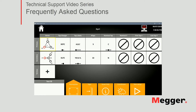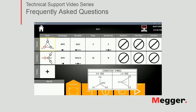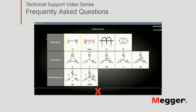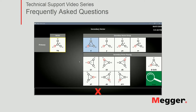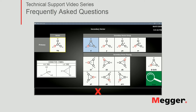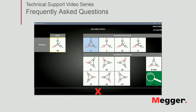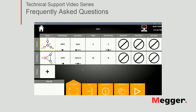Let's start by filling out or telling the software the vector configuration of our transformer. Looking at our nameplate, we can see that we're going to be testing a YND transformer. When I click the primary vector, I select YN and then we have a delta. The software will offer the possible phase shift configurations. If you're familiar with the different phase shifts, you can directly select it. If not, notice that the diagrams are rotating accordingly, so you just have to match exactly the same orientation as the one on your nameplate. Go ahead and click D1 — that matches exactly what I have on my nameplate.